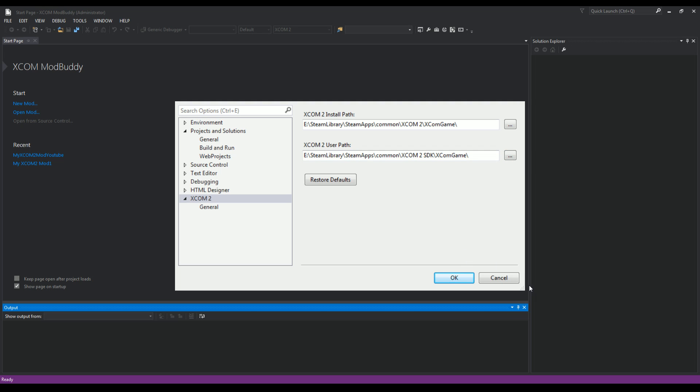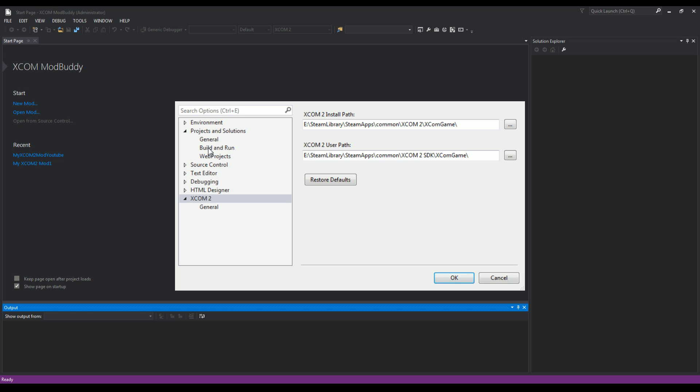So it's going to be in the same folder if you install it to the same drive as your XCOM game. So again for me, it's Steam library, steamapps, common, and then right below my XCOM game—XCOM 2—there's XCOM 2 SDK. You'll open that up and select XCOM game.